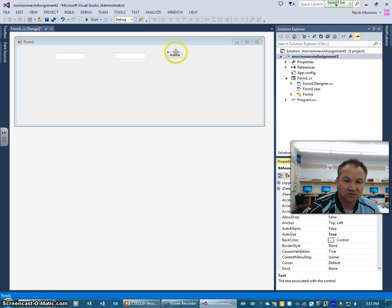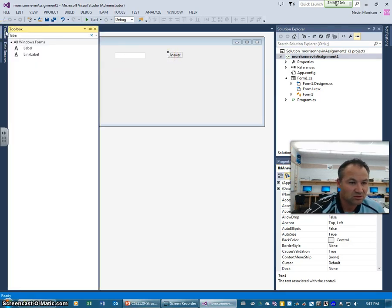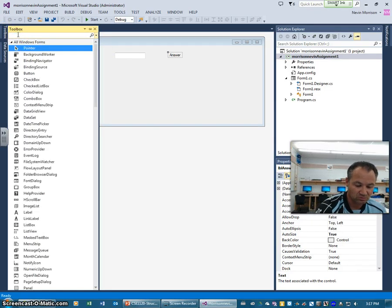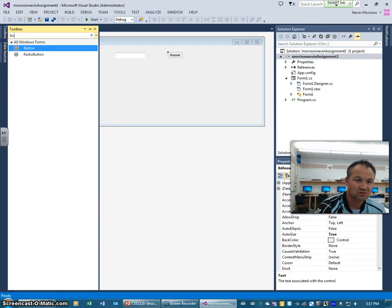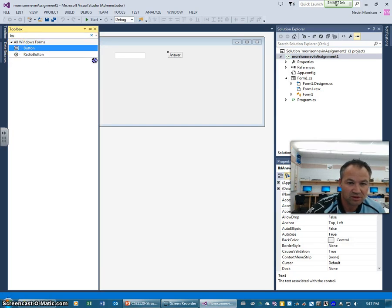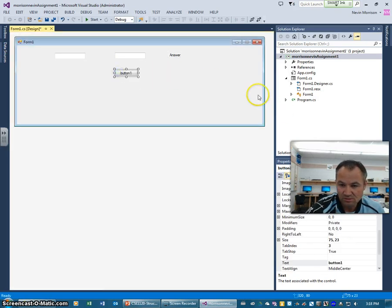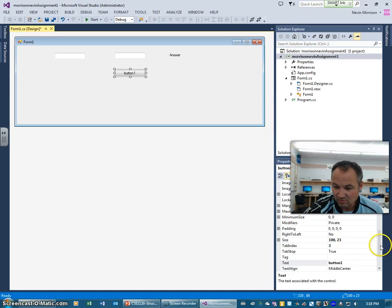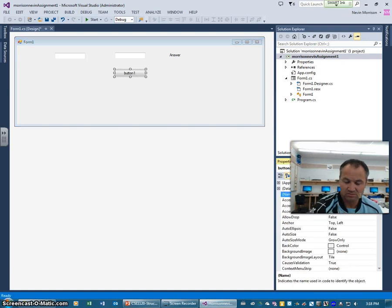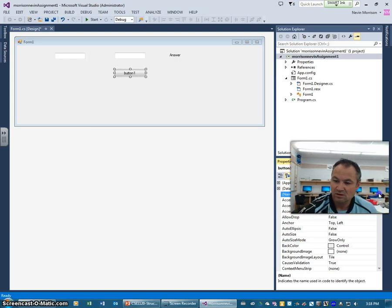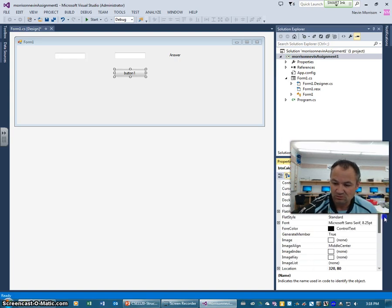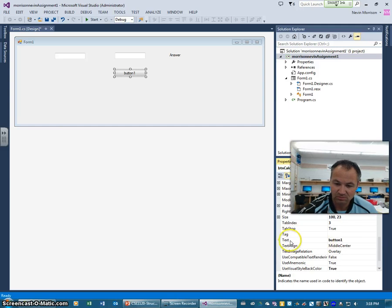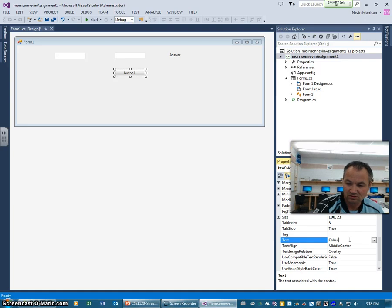The last thing that we're going to add to this GUI of this simple application is a button. I'm going to go back up to the toolbox. Start typing button and you can see button comes up right away. We're going to add a button in here. This button I can resize just like other programs. I'm going to rename the button, call this button calculate. And then I'm going to scroll on down here and change its text property to calculate.